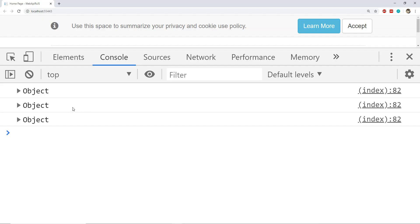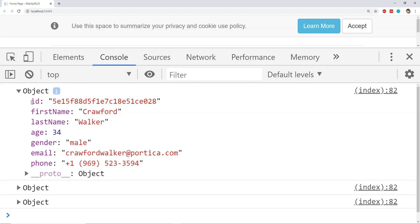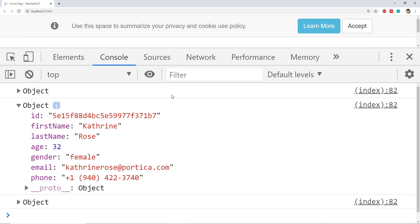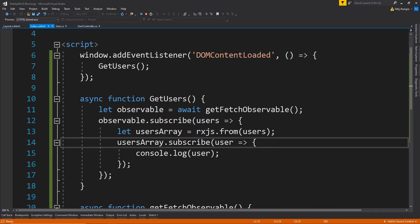Now it's time to run the code and see if the users are being logged to the console. This is the browser's console and you can see there are three objects, which are the users returned from the Web API.